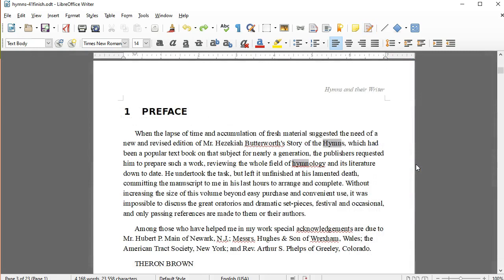LibreOffice Writer also offers features like spelling and grammar checking, and change tracking, so that you can collaborate with others on a document.